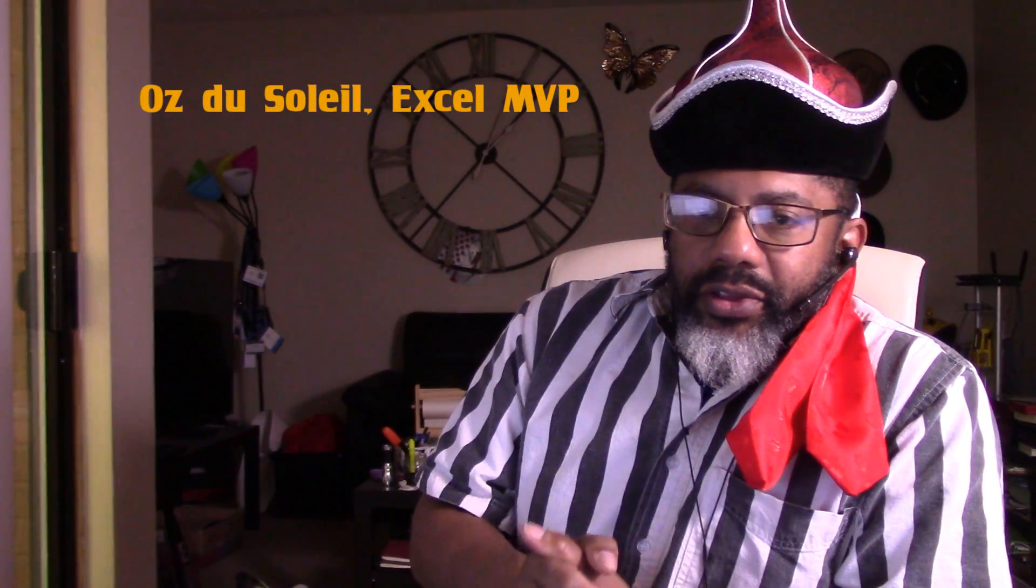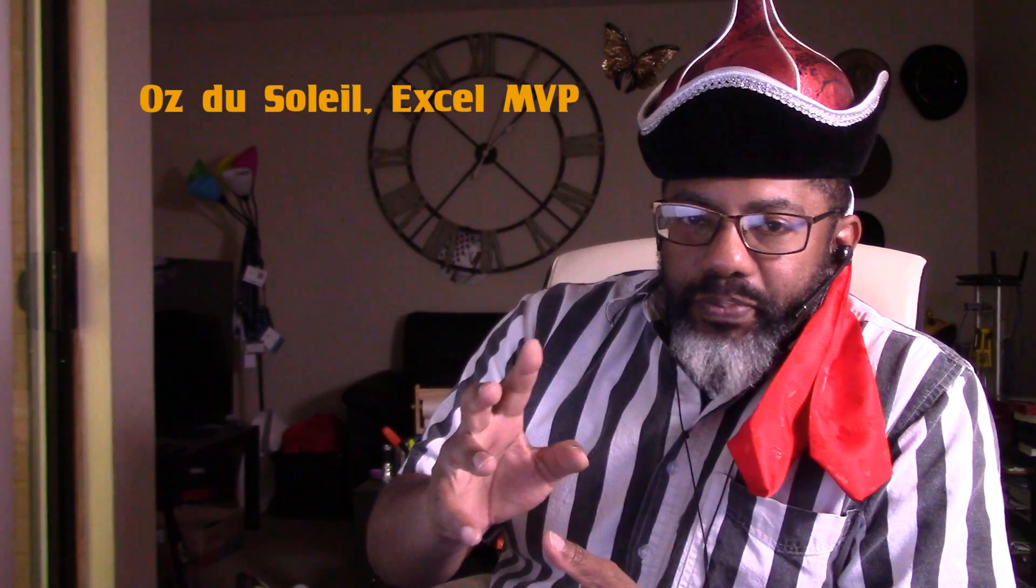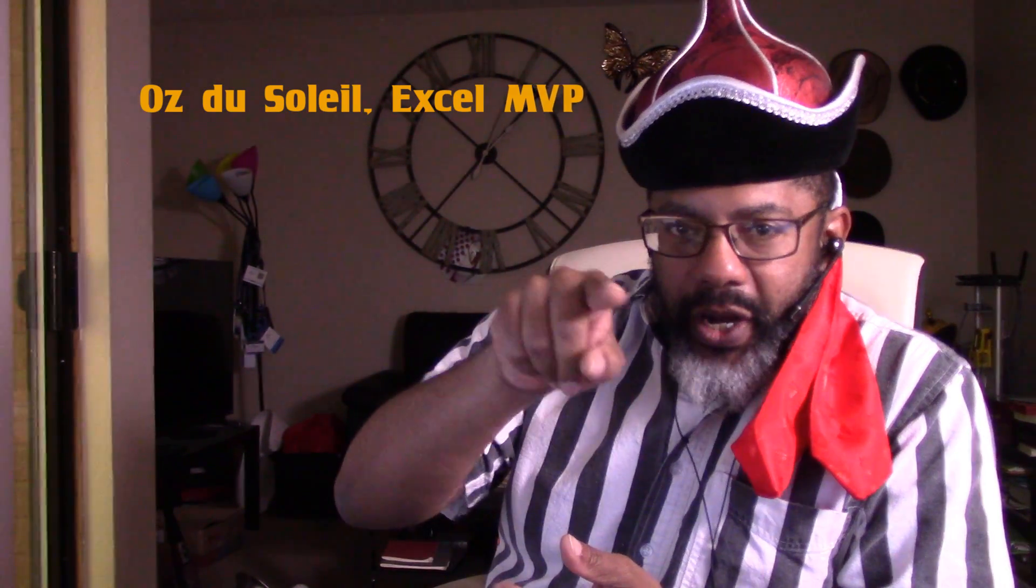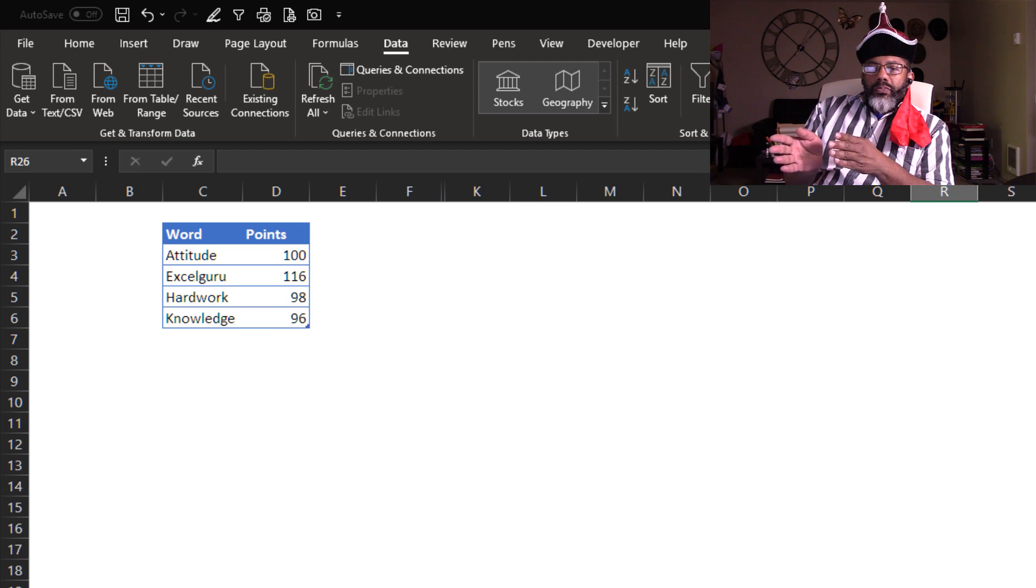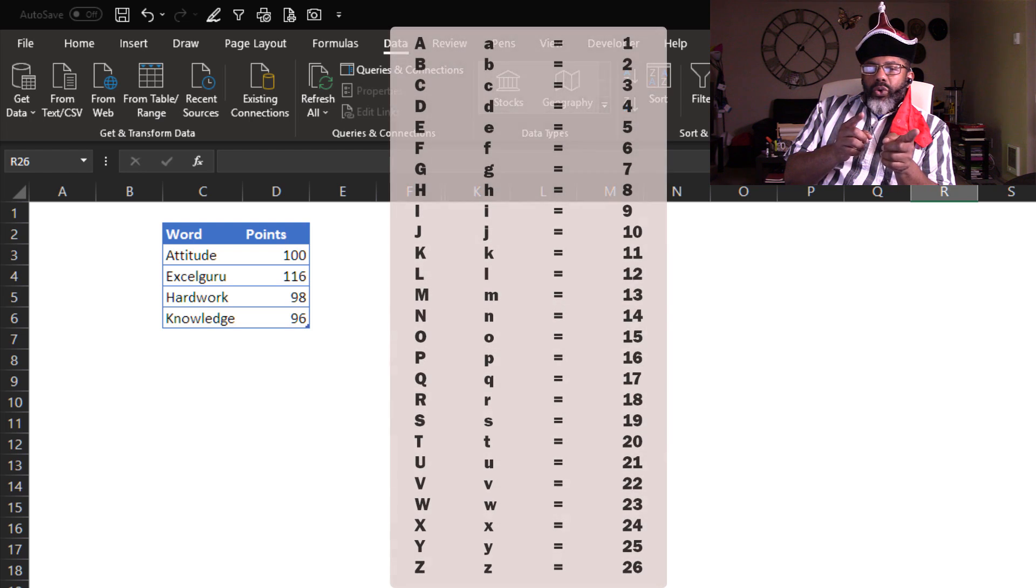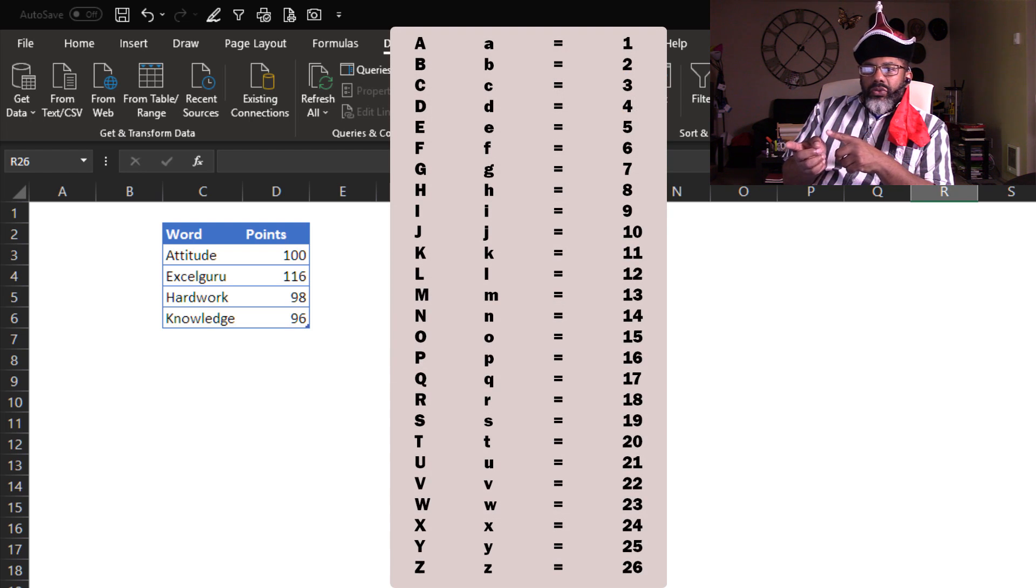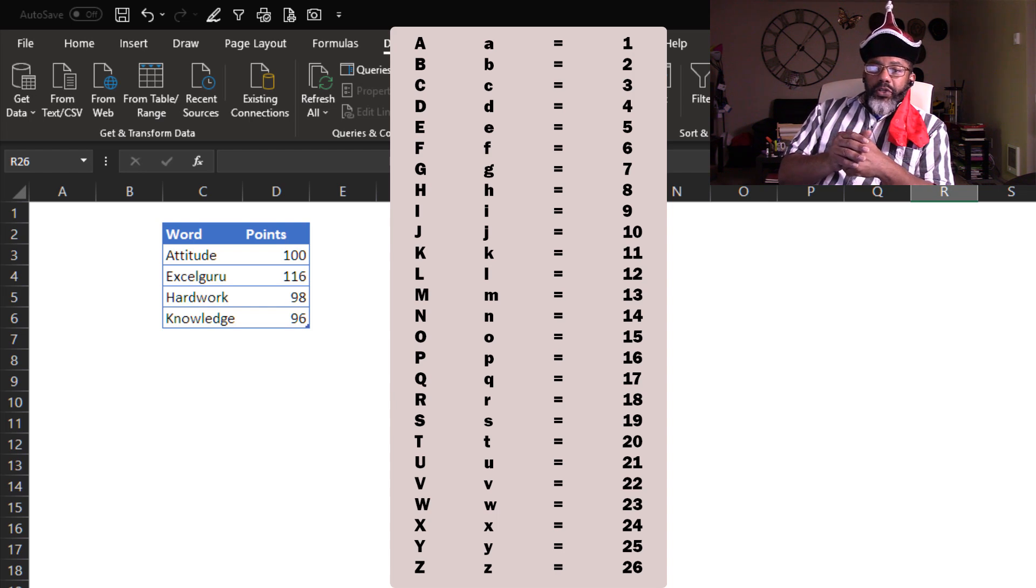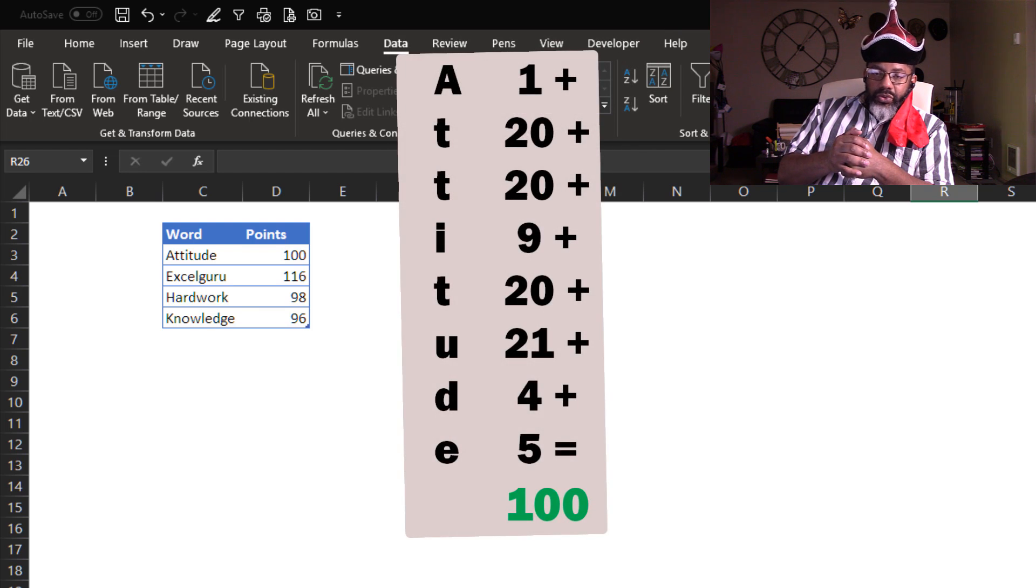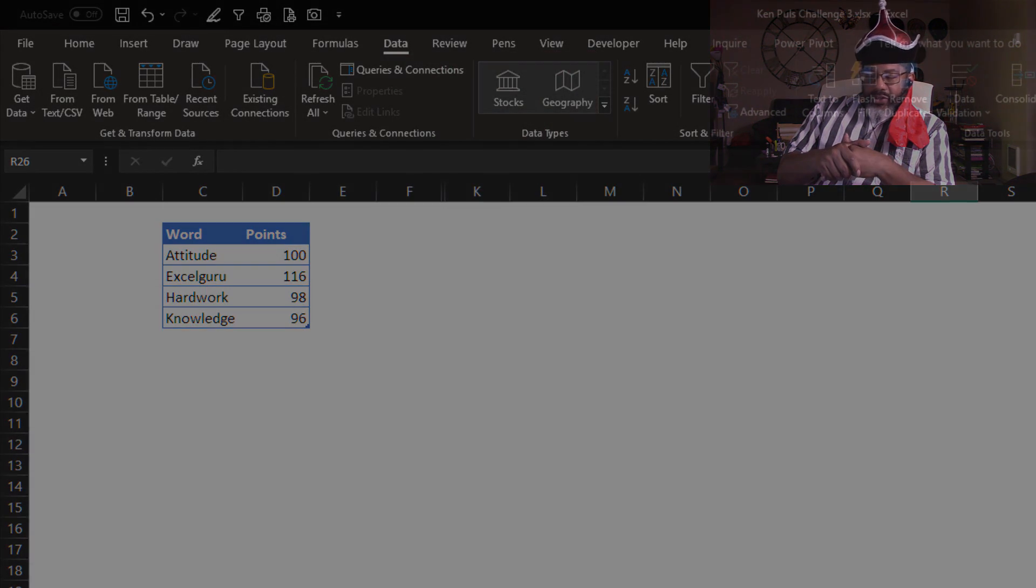Ken Pools gave us another Excel challenge and I'm going to show you my approach. We're faced with taking each word and calculating its total number of points, starting with A (both lowercase and uppercase) as 1, all the way down to Z (upper and lowercase) as 26. So we add up the total points in the word 'attitude' and wind up with 100 points. That is the challenge.